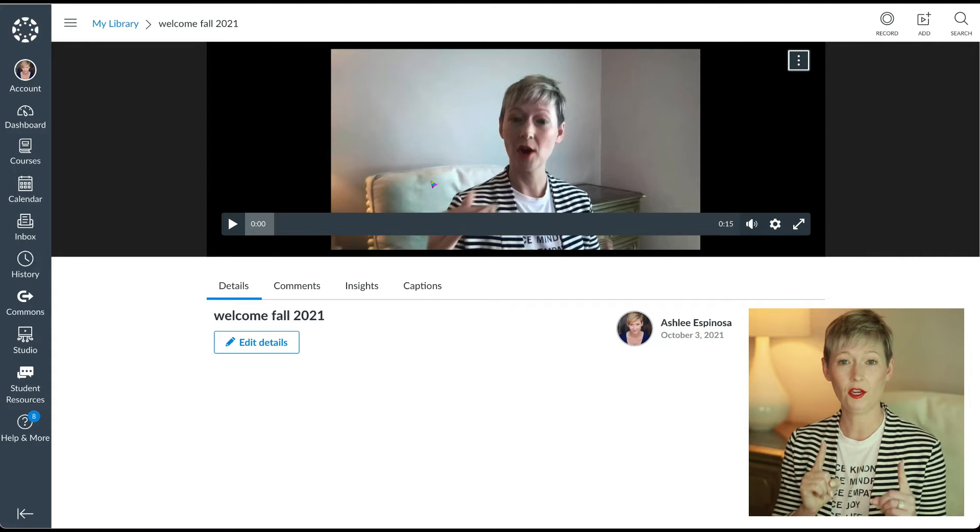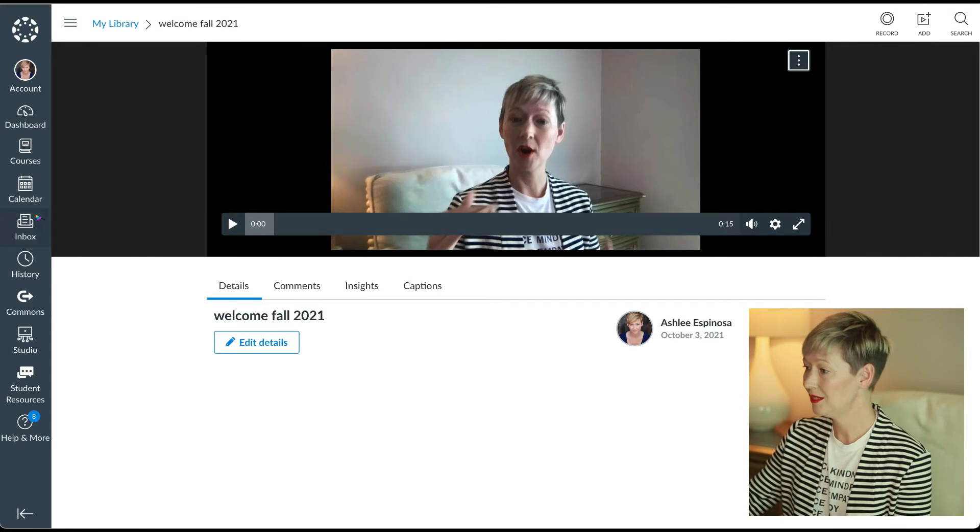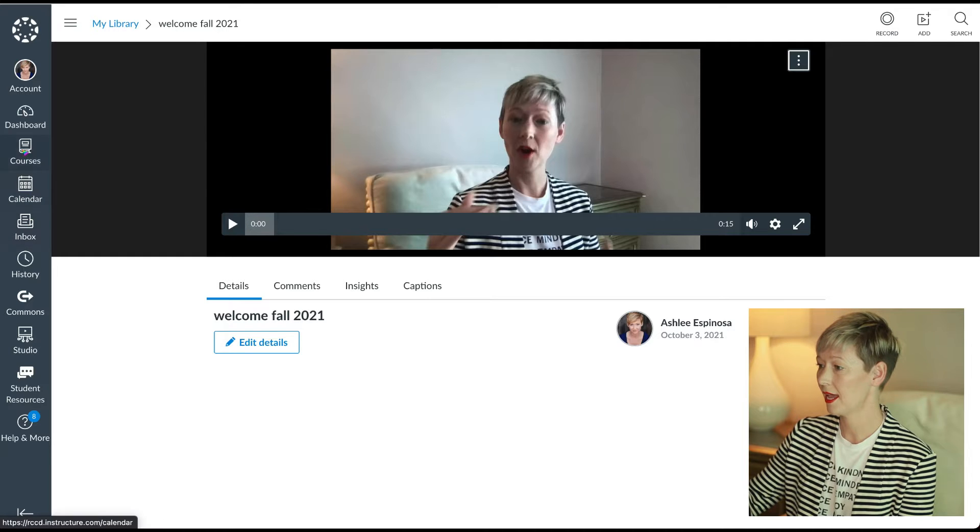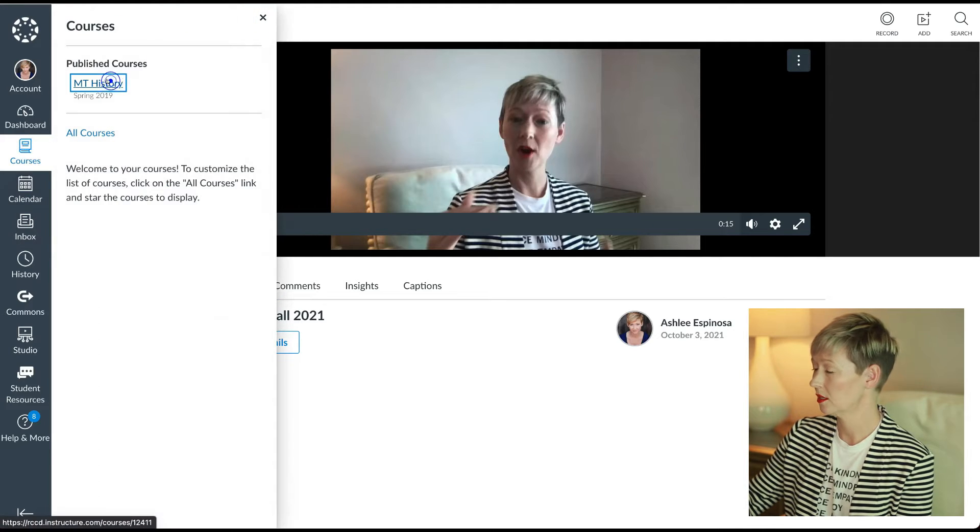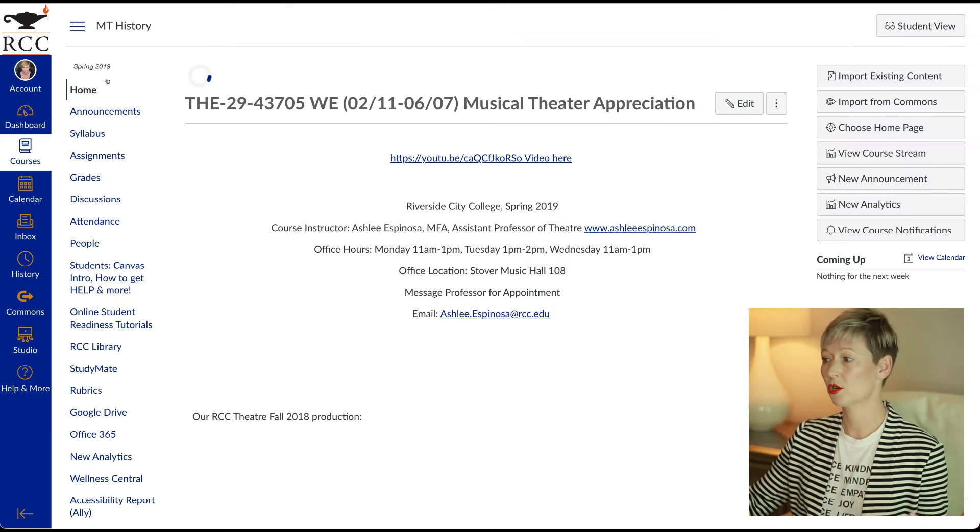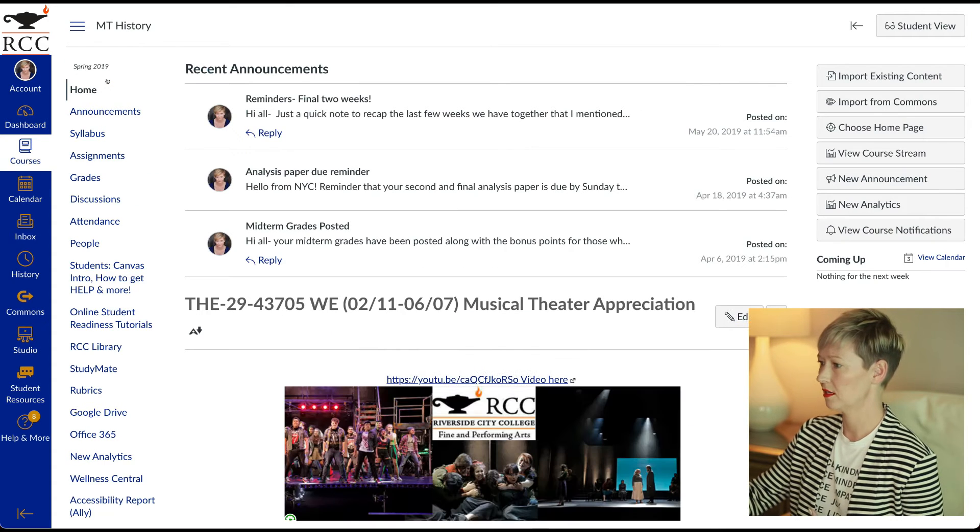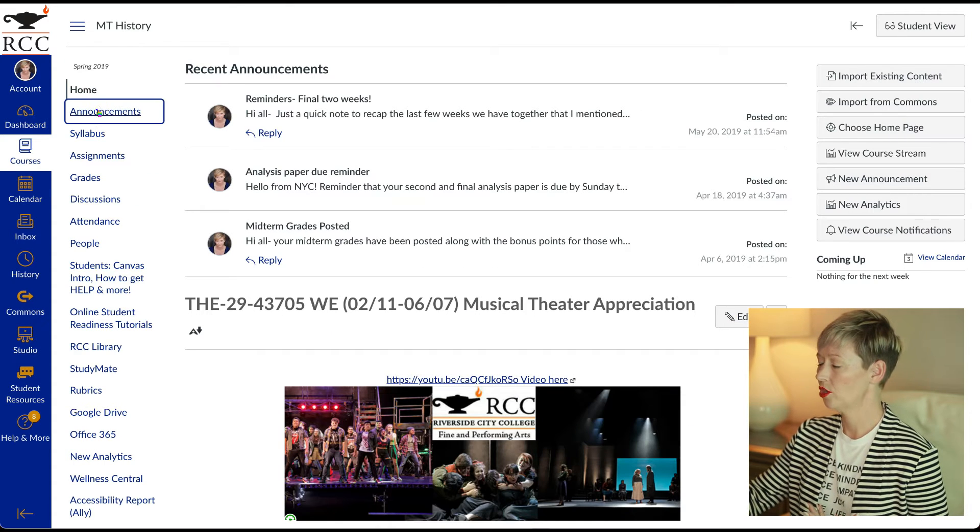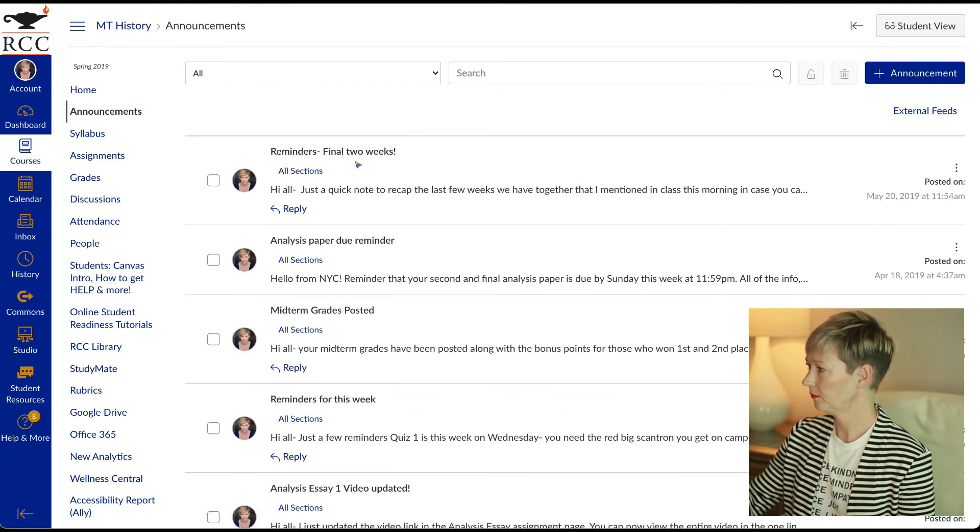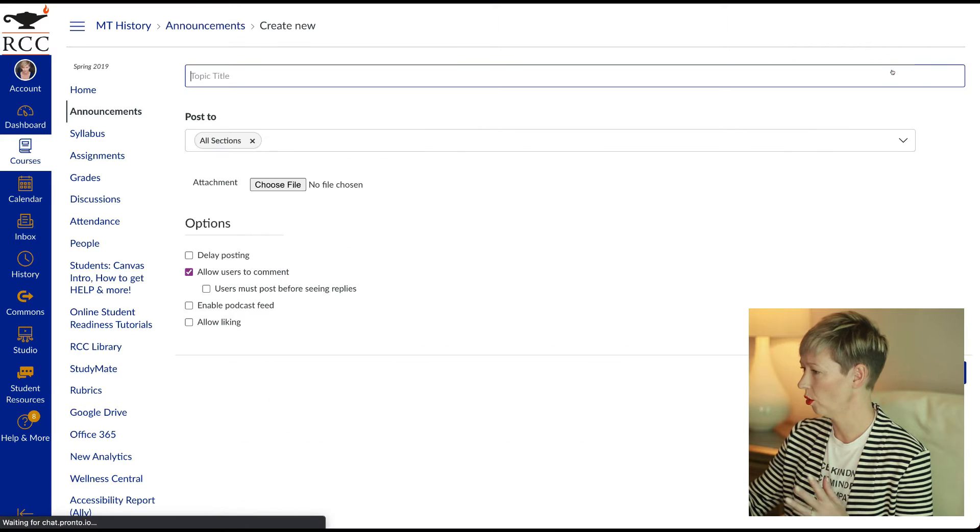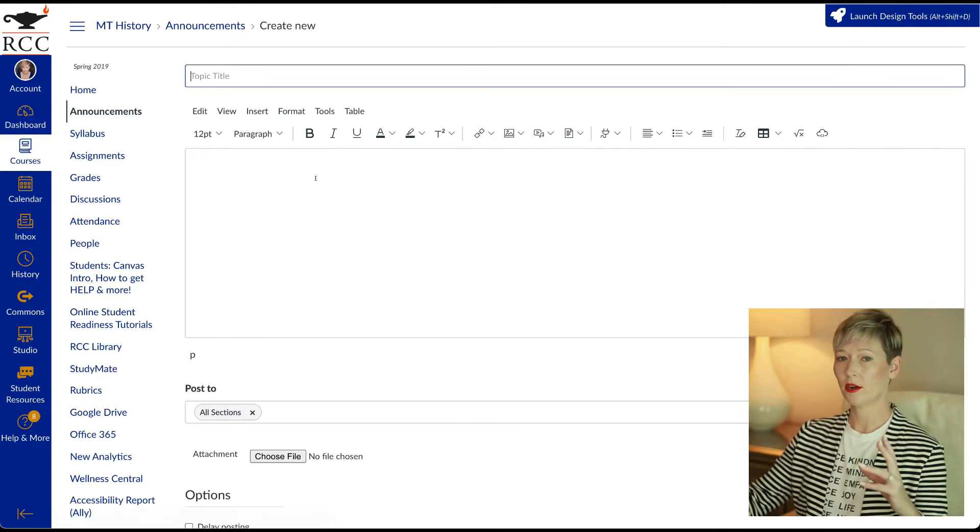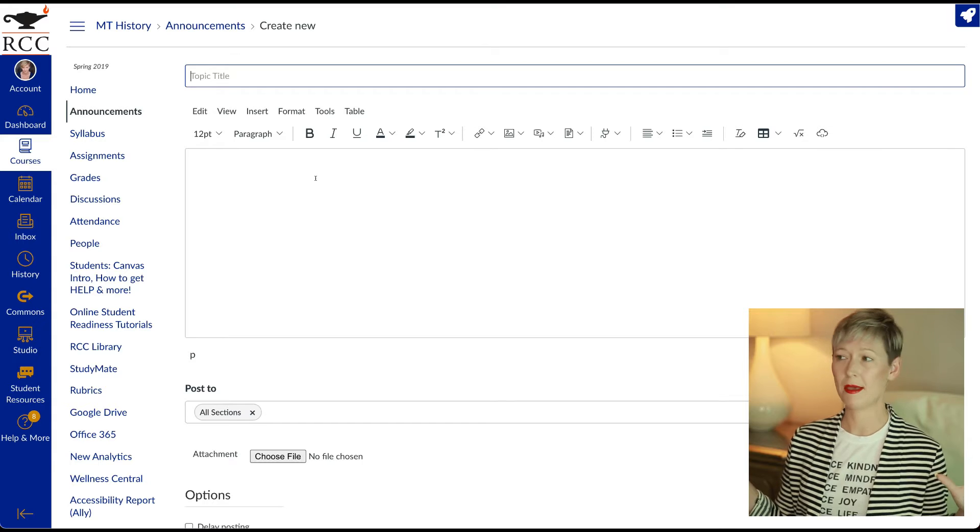Now, how do you use this video that you just created? All you would need to do is let's say you want to go into a course and let's say you want to make that your weekly announcement or whatever it is. Go into your announcements. Let's add an announcement. This is just an old course as an example in your RCE box, wherever you are. Maybe this is you're going to put it in a module. Maybe you're going to put it in a page, whatever content it is.